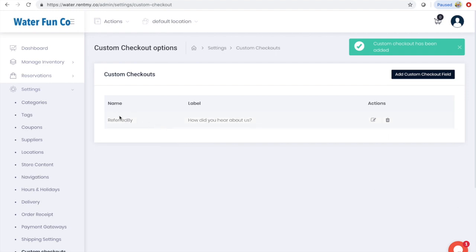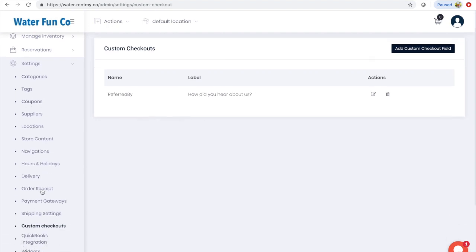I'll make note of this field name: 'referred by' with a capital R and a capital B. Then I'll go add this information to my receipt.